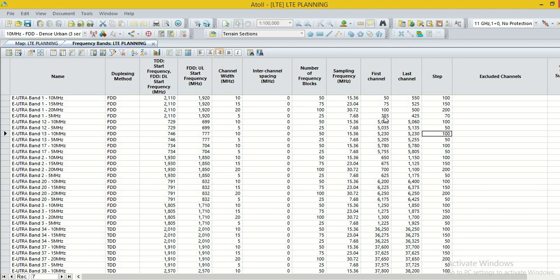Then planning will be done by considering only two EARFN, 355 and 425. Another option is excluded channels. We can exclude the channels from 355 to 425.